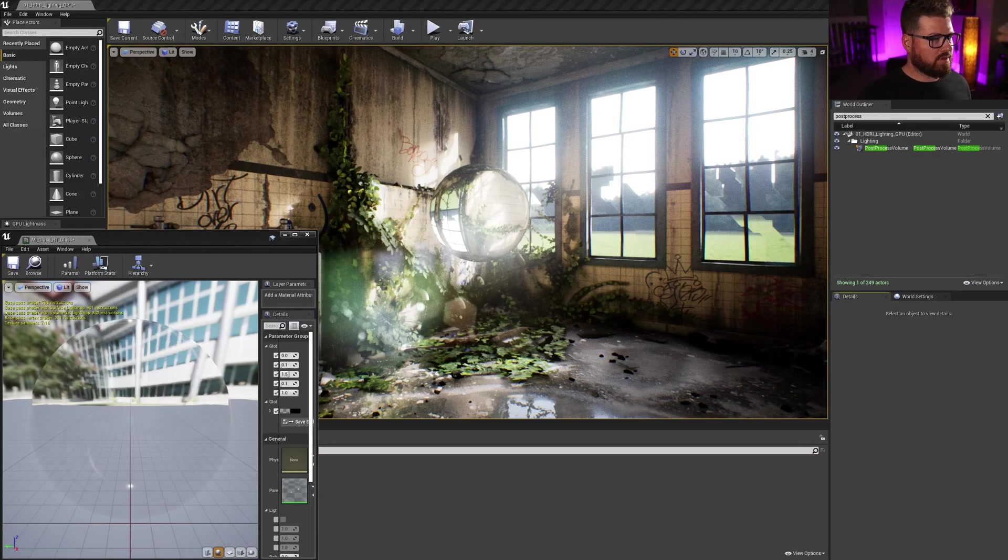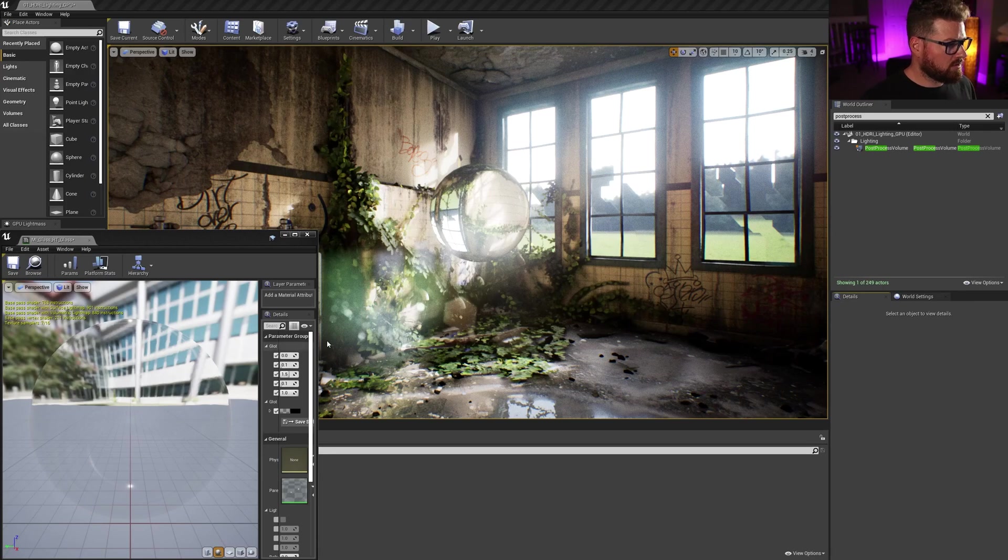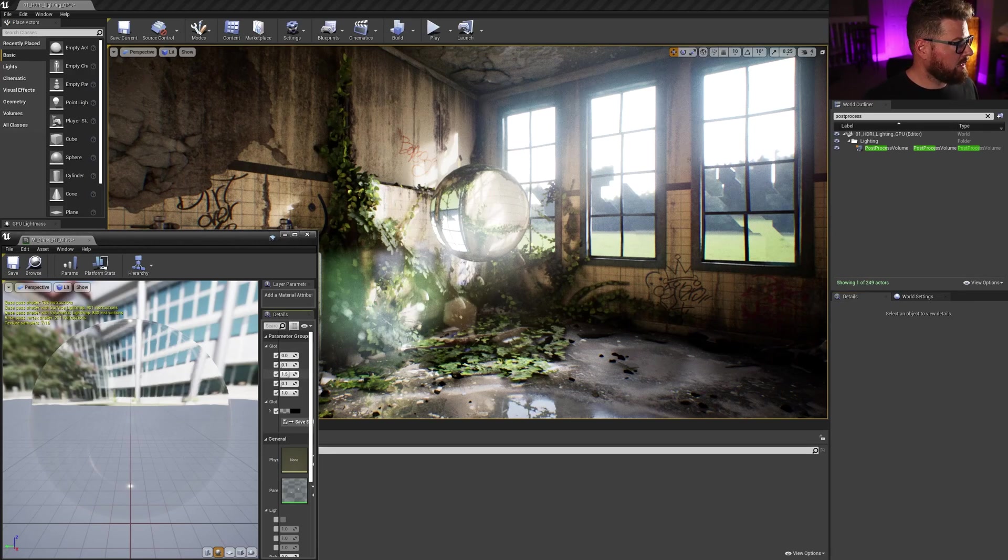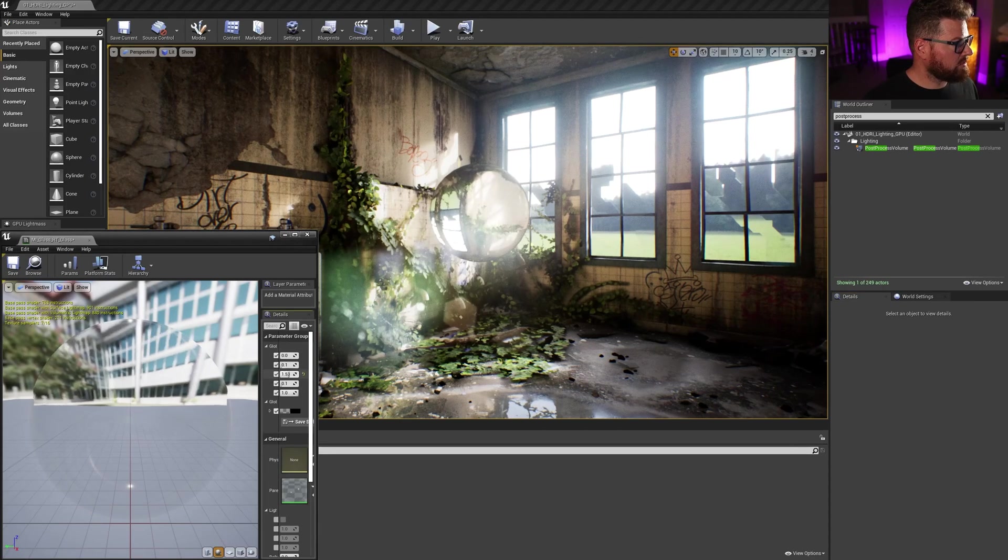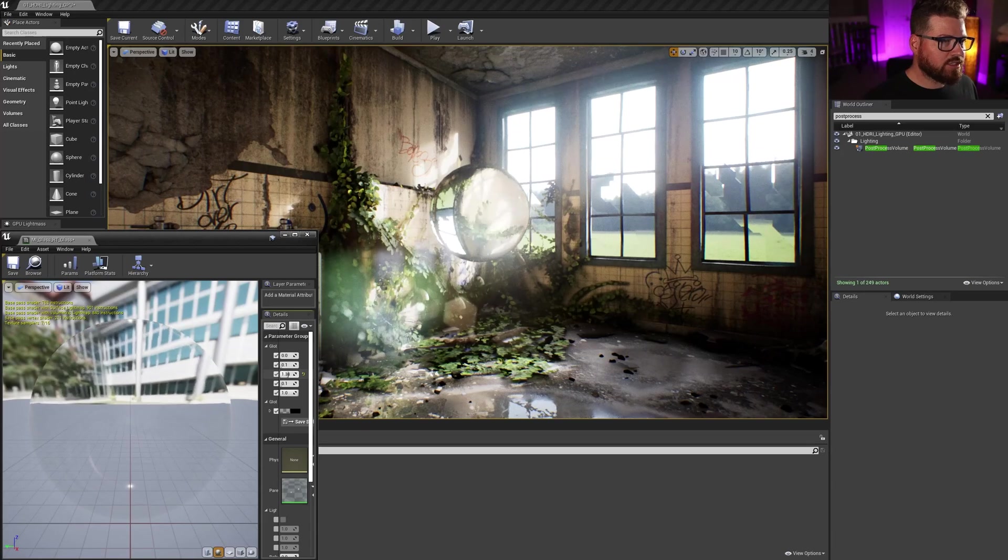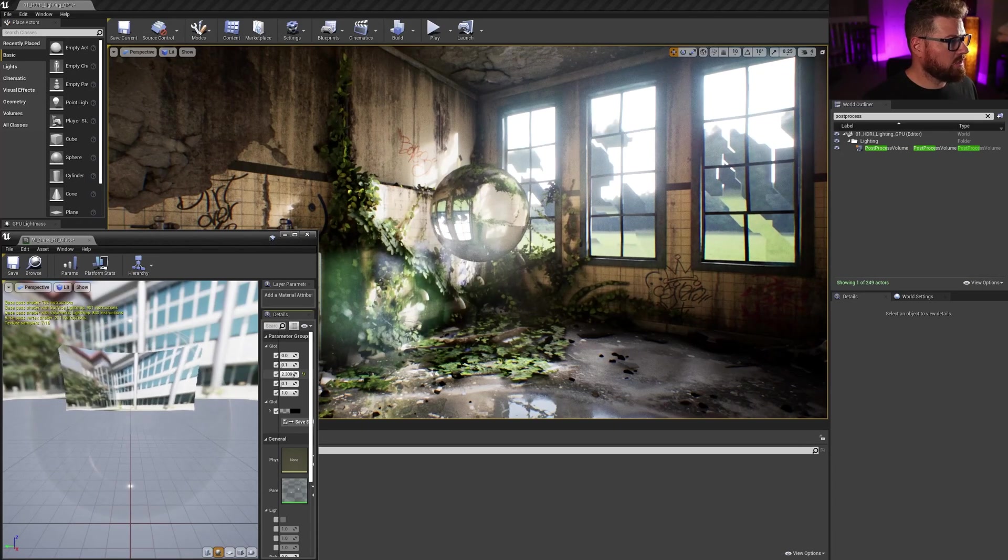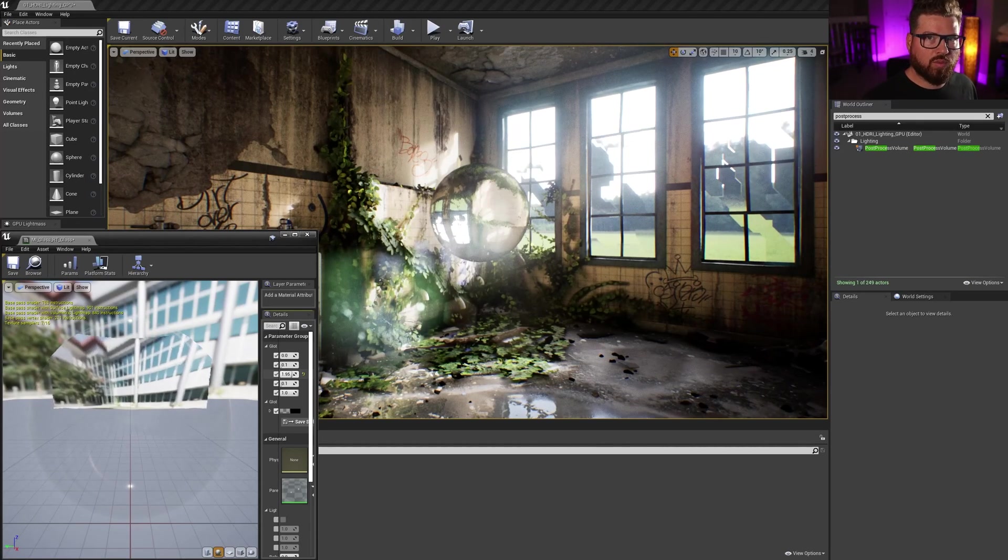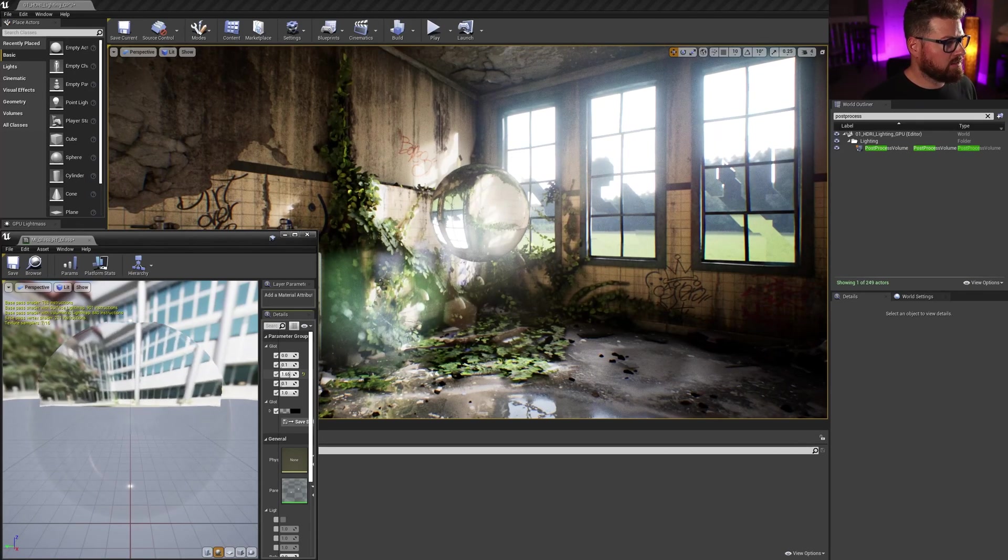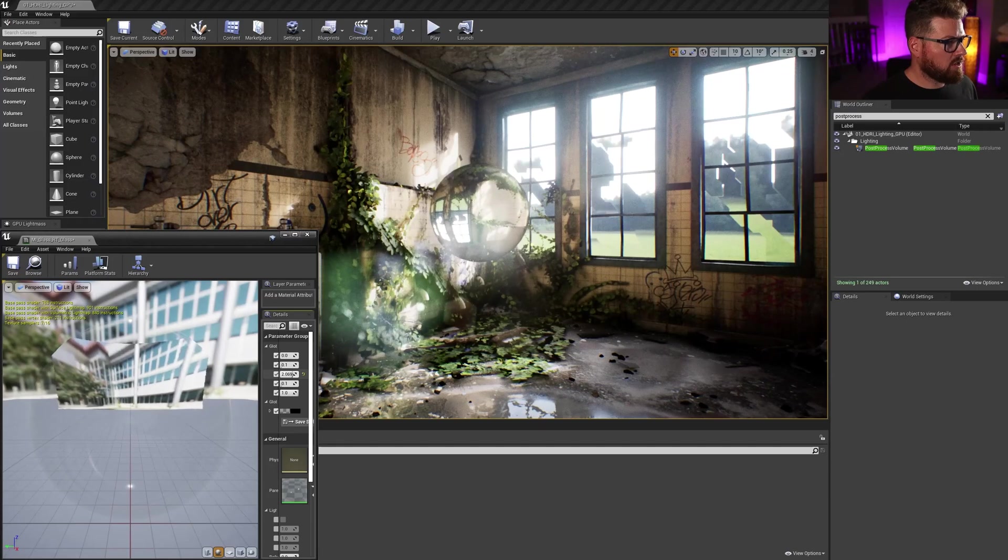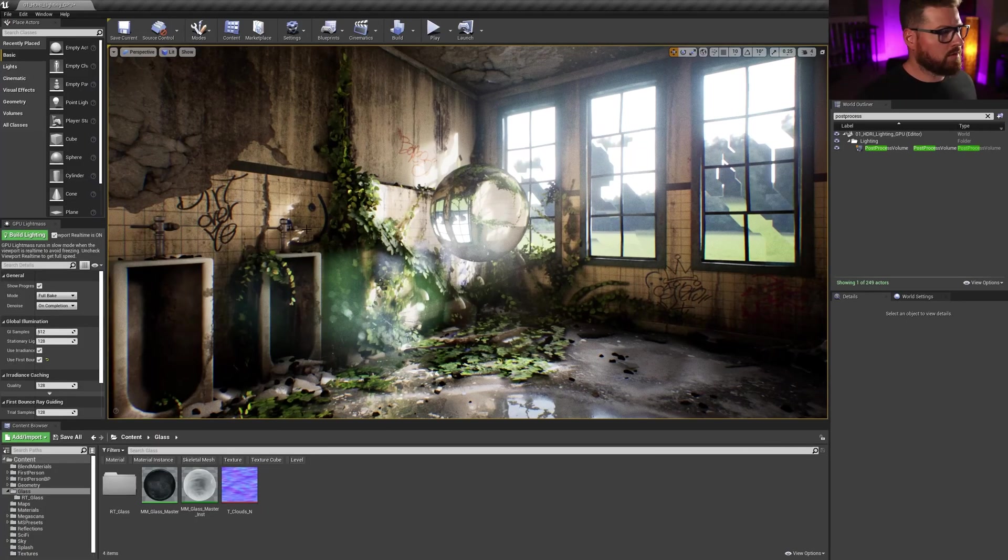All right, so here we are with the final result of the raytraced glass. And if we adjust the refraction here, we can see it changing on the glass on both the window and in the sphere. So let's start from scratch.